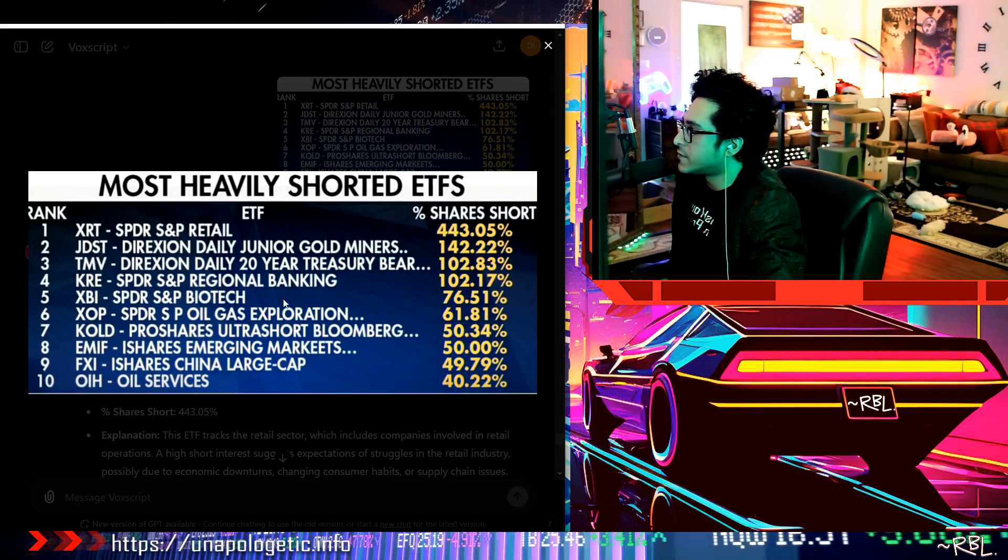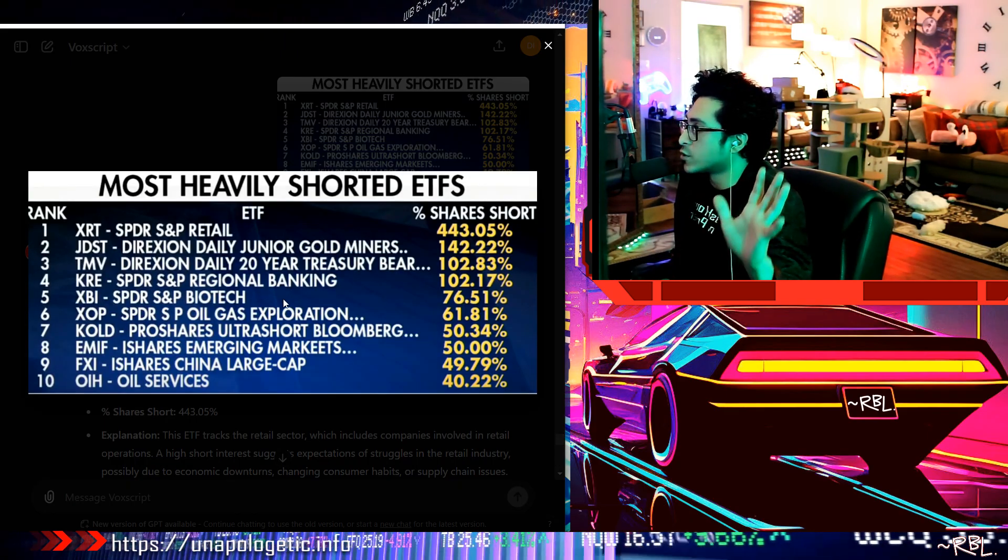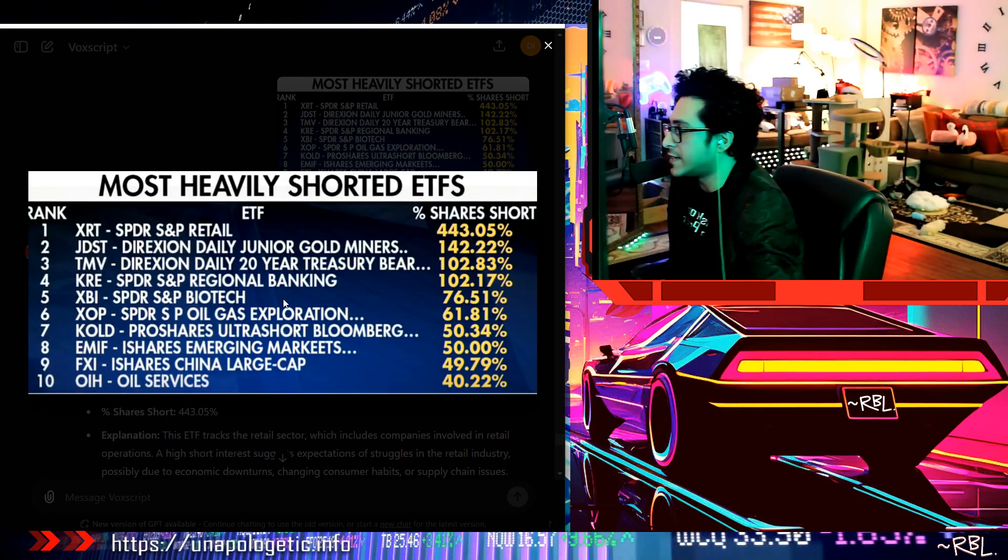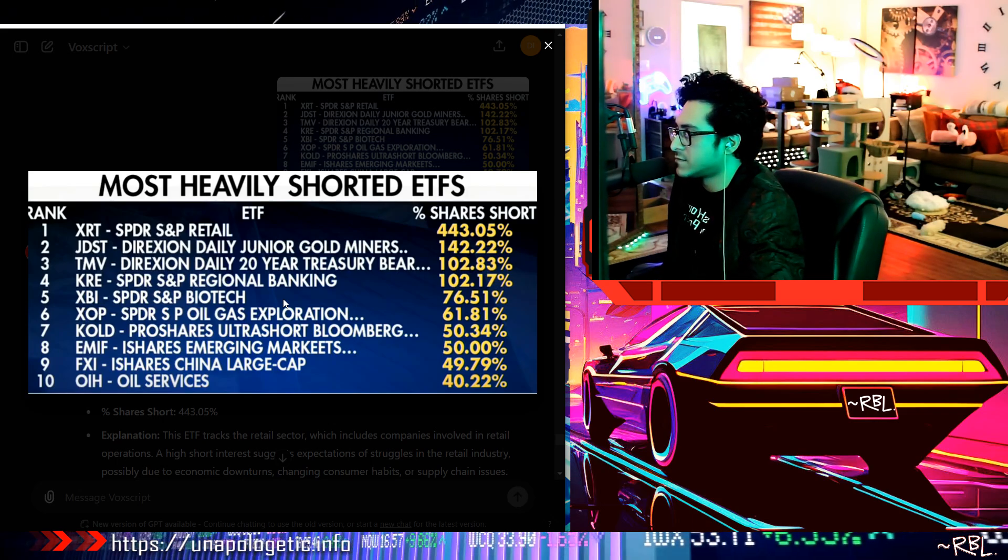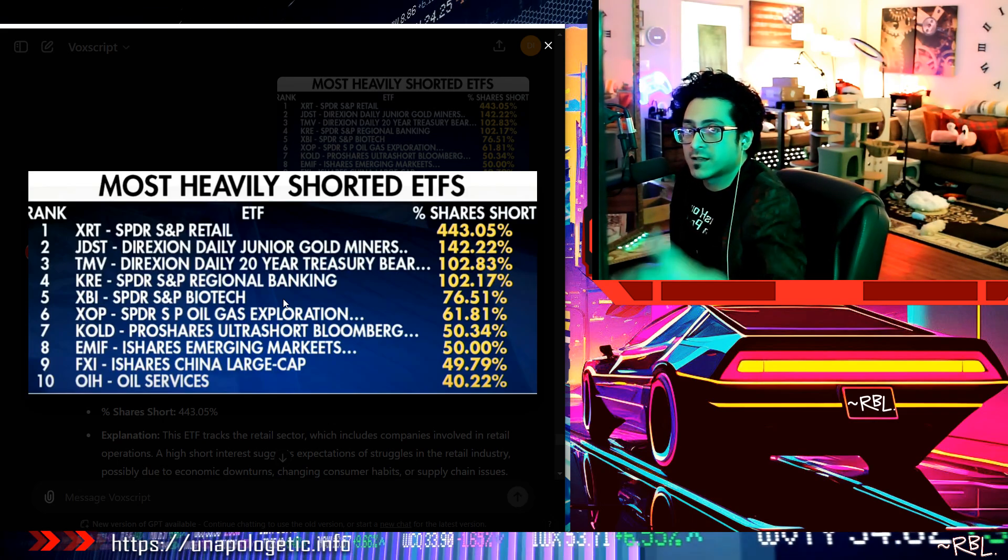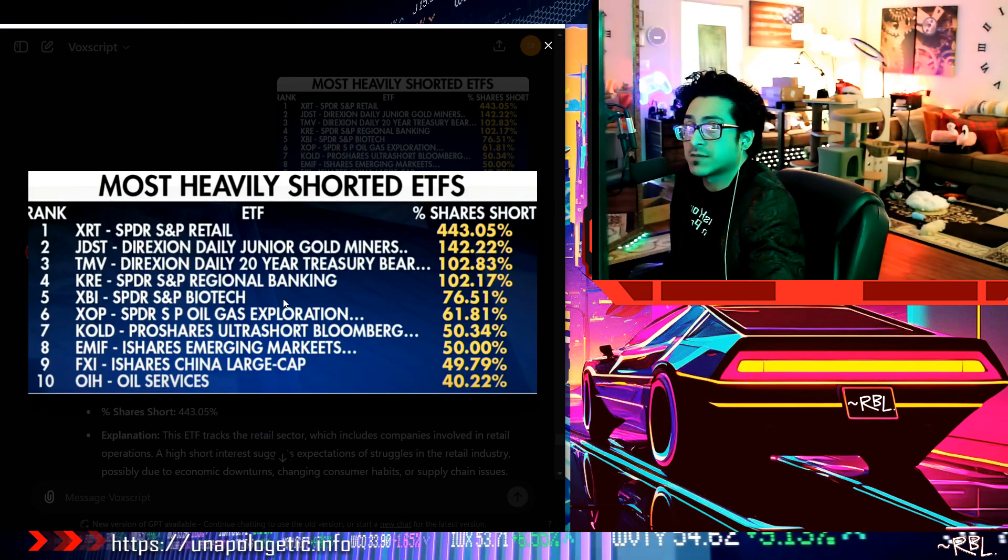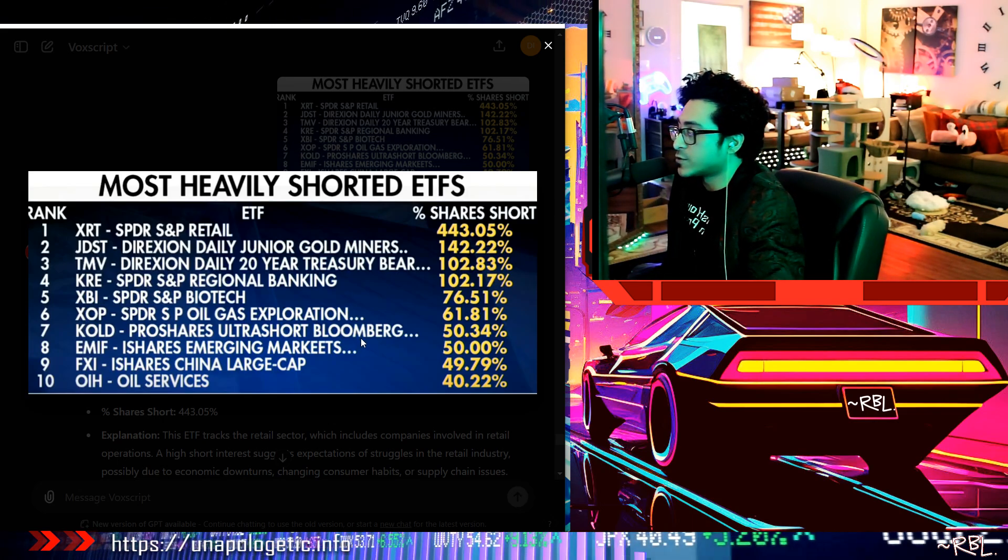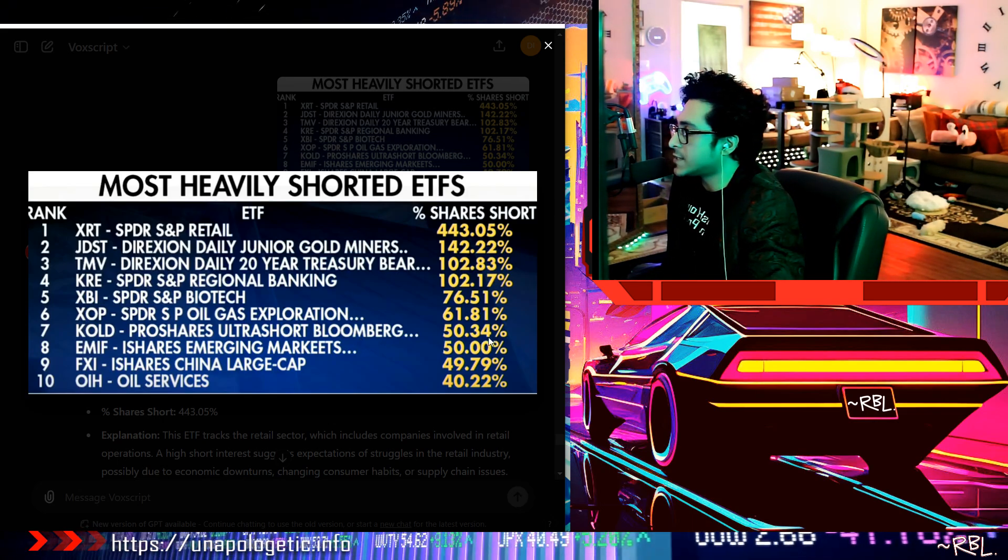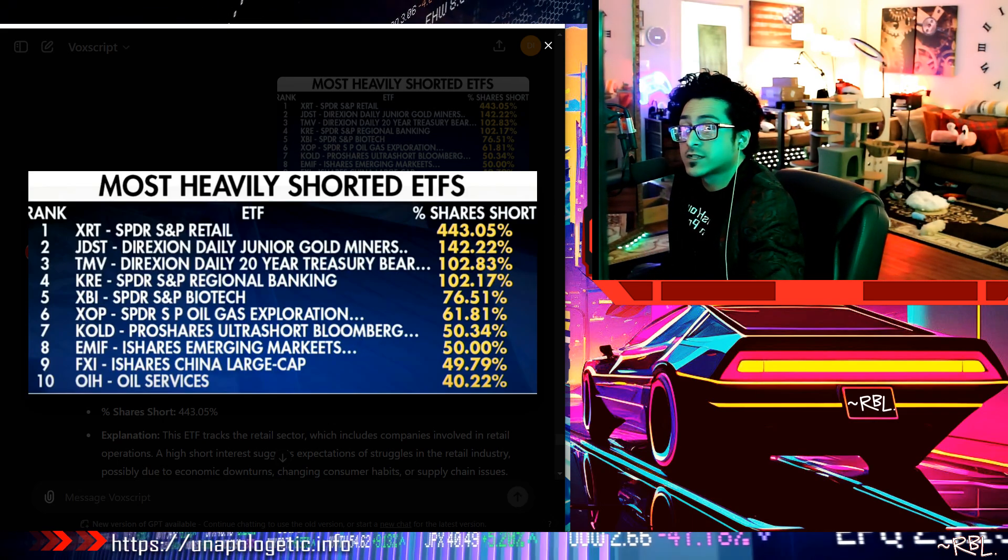So anyways ladies and gents, what's your thought on this? These are right now the top 10 most heavily shorted ETFs. Just wanted to break it down so I could learn something and give back something, right? Let me know what you think in the comments and I will see you in the next vid.